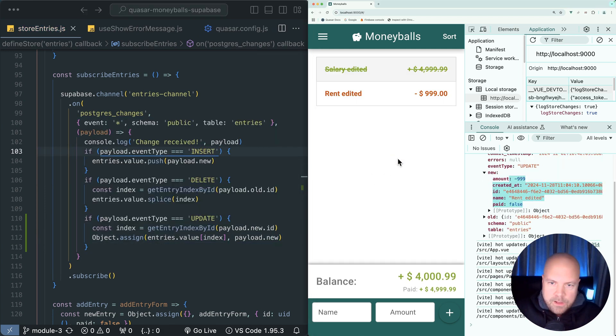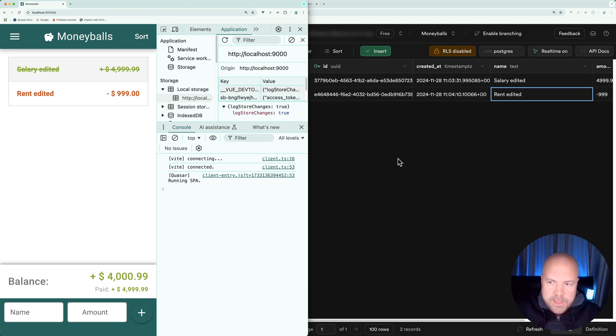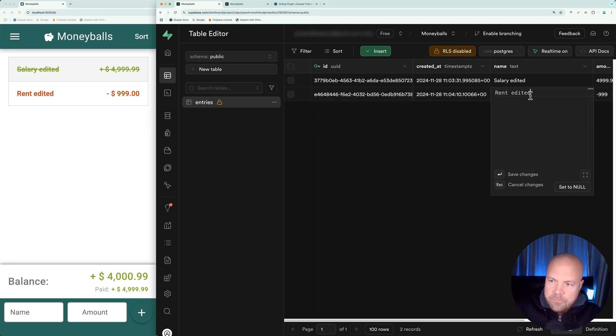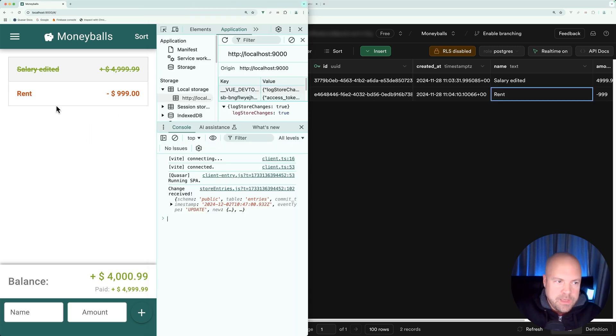Move this over to the left again. On Supabase, let's change the name again. We'll change it back to rent and hit enter. We can see that was updated in Moneyballs.